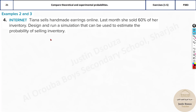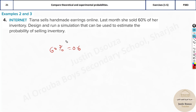Now we have a different type of problem where Tiana sells handmade earrings online. Last month she sold 60 percent of her inventory. Design and run a simulation that can be used to estimate the probability of selling inventory. This is very important. The theoretical probability of selling is 0.6, and not selling is 0.4.